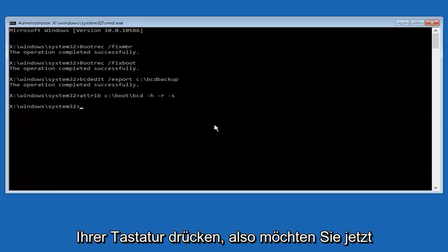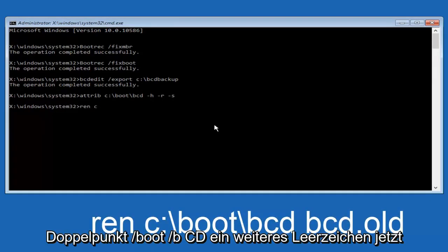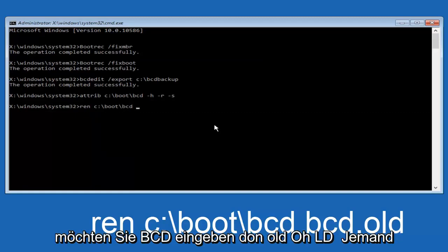So now you want to type in ren, all lowercase, space, c, colon, forward slash, boot, forward slash, bcd, another space, bcd dot old.